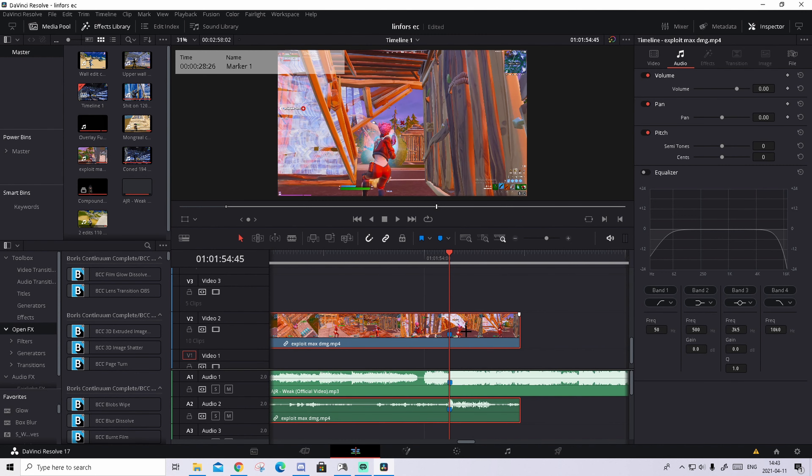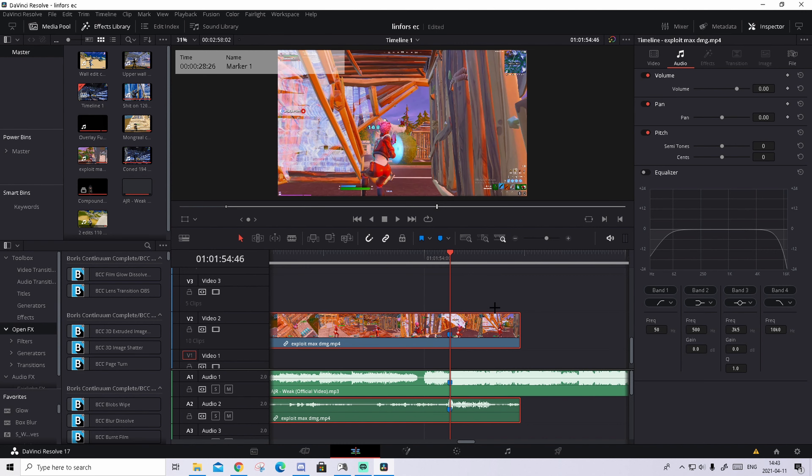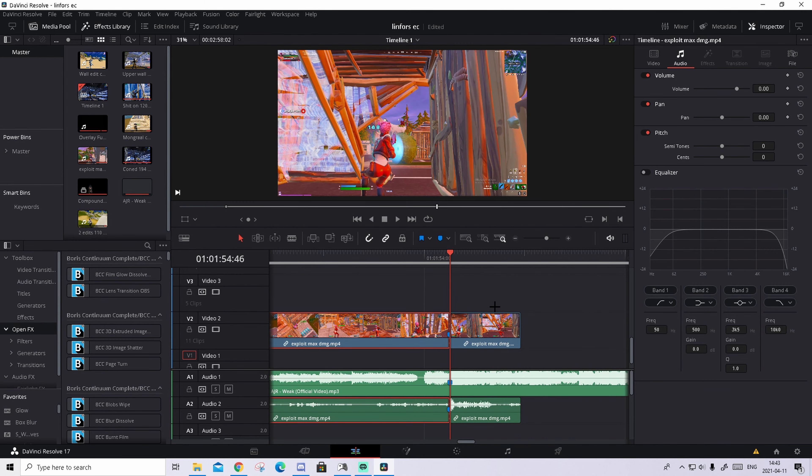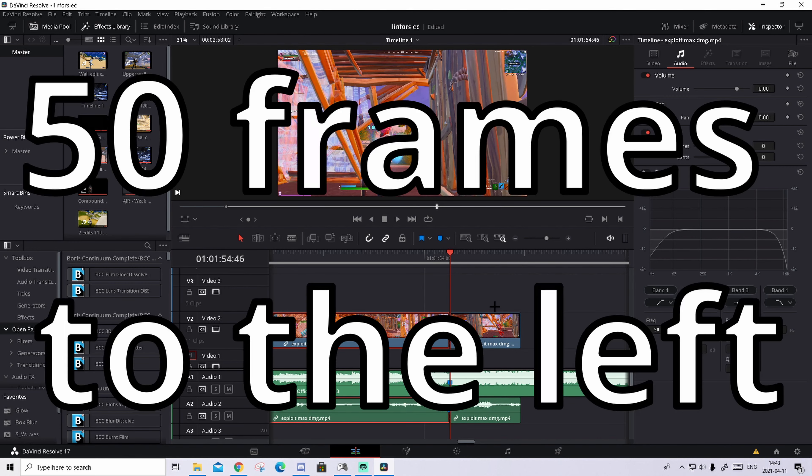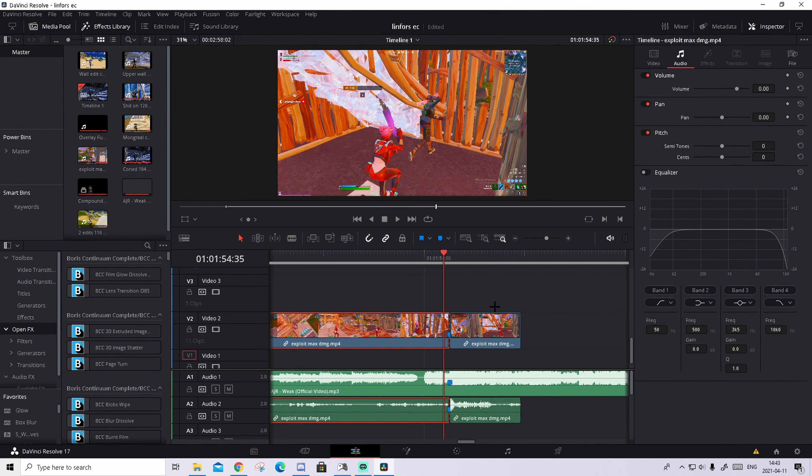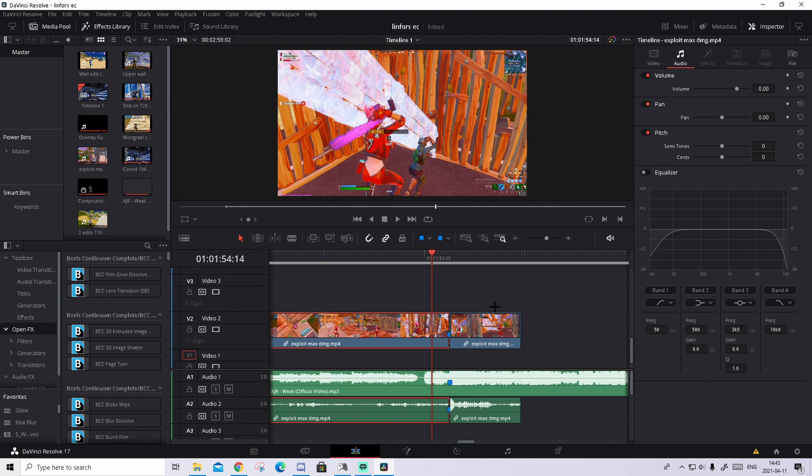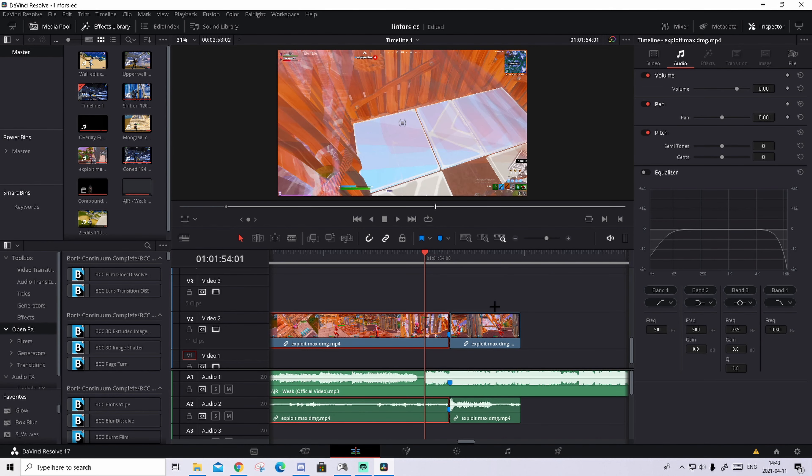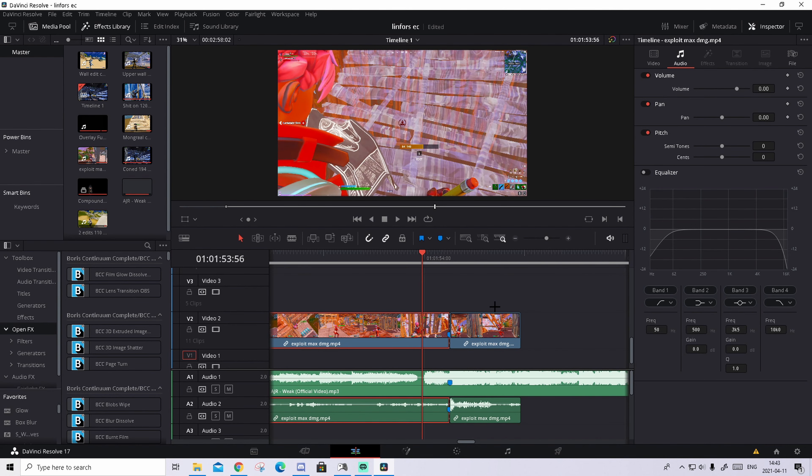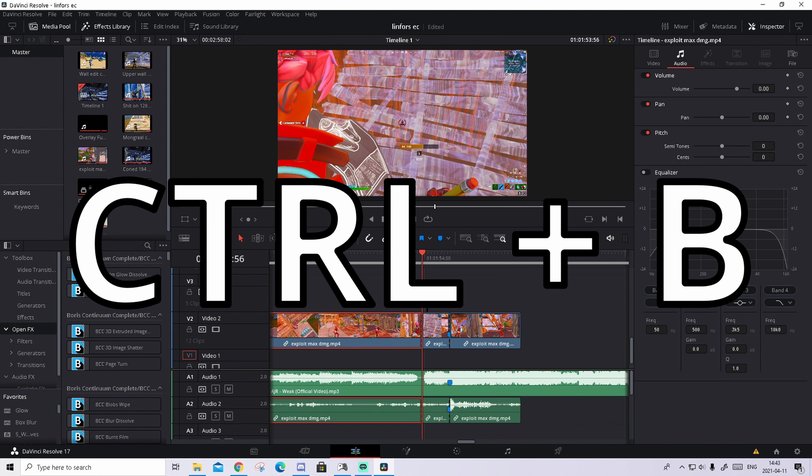And we can start doing the effect. How we're gonna do the effect is go to shot of impact again, so where the markers are, and press ctrl B. That will basically split the clip right there.